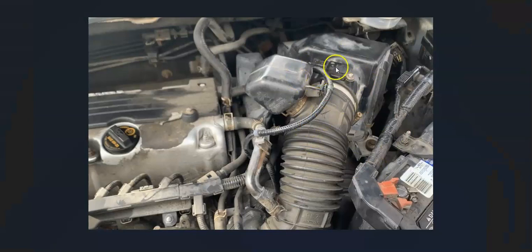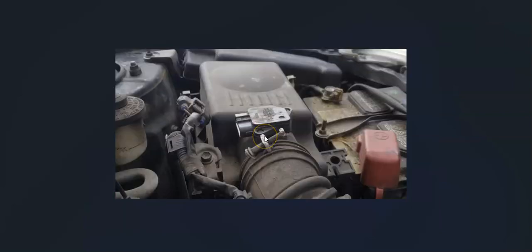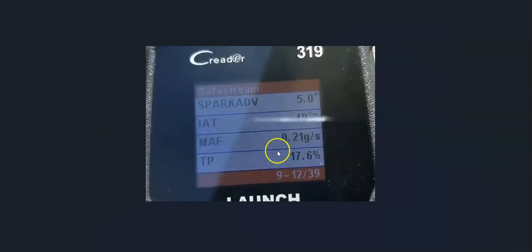The next thing to do is check out the mass airflow sensor — called the MAF sensor — which is located at the air intake box. This is the main sensor that monitors how much air is going into the engine. Check it out, make sure it's good, and check the wiring for any issues or blown fuses.